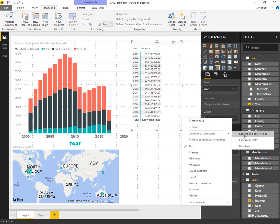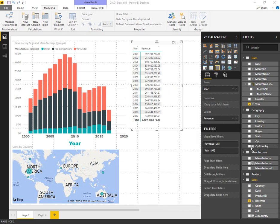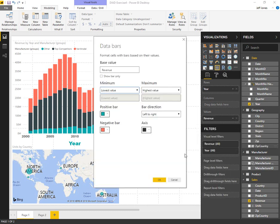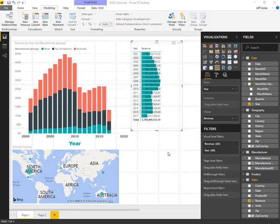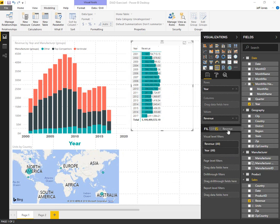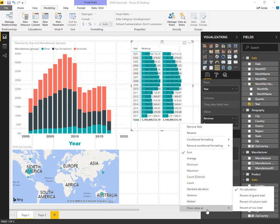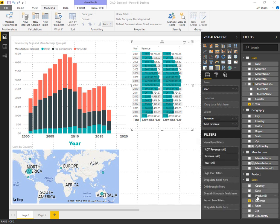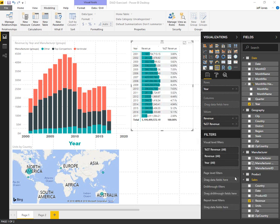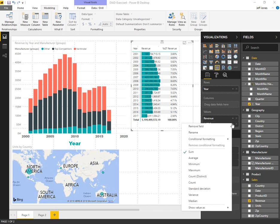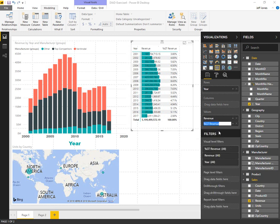We are going to add conditional formatting data bars to that. We want to explore revenue, conditional formatting, data bar. That will shade the background of that particular value. We're going to add revenue a second time, show as a percentage of grand total, and rename that field to percentage of total revenue. This gives us a new column displaying the same data in a slightly different way.